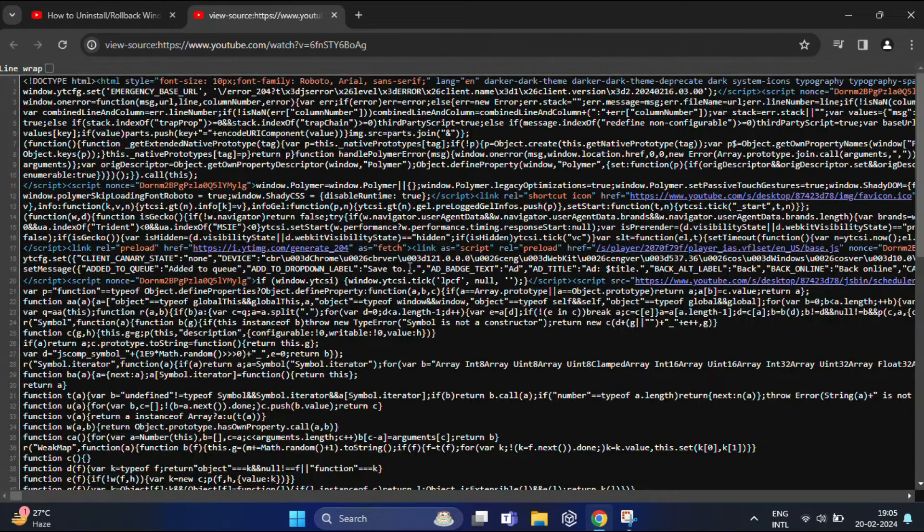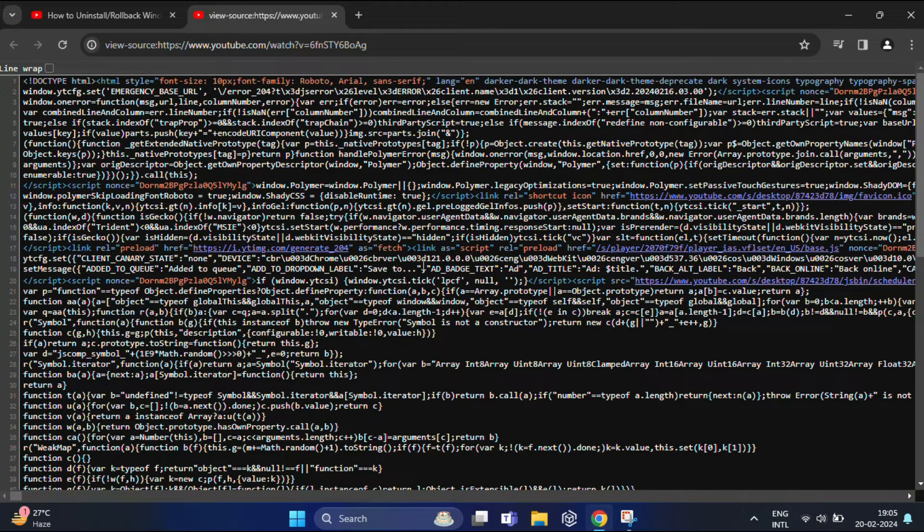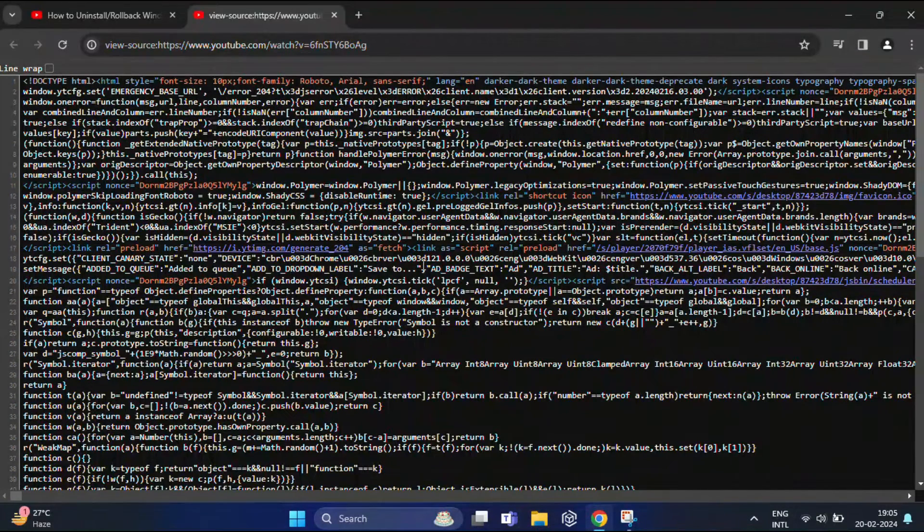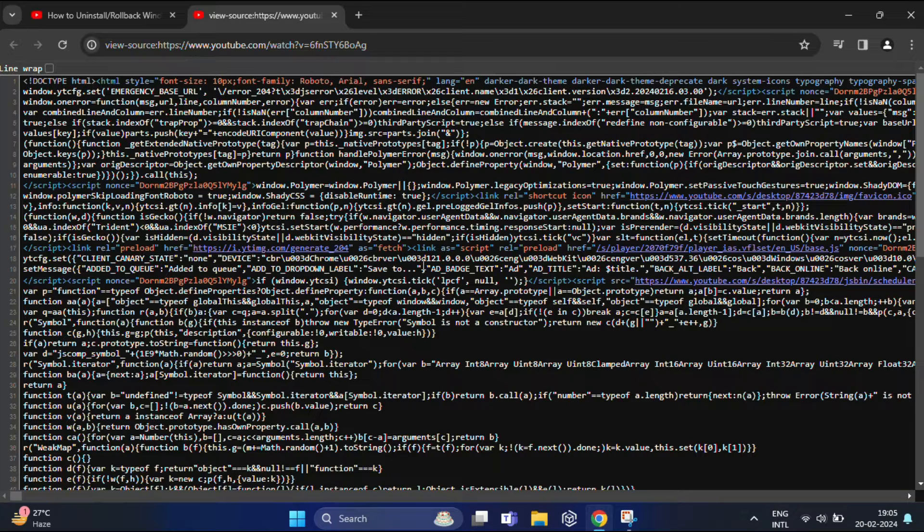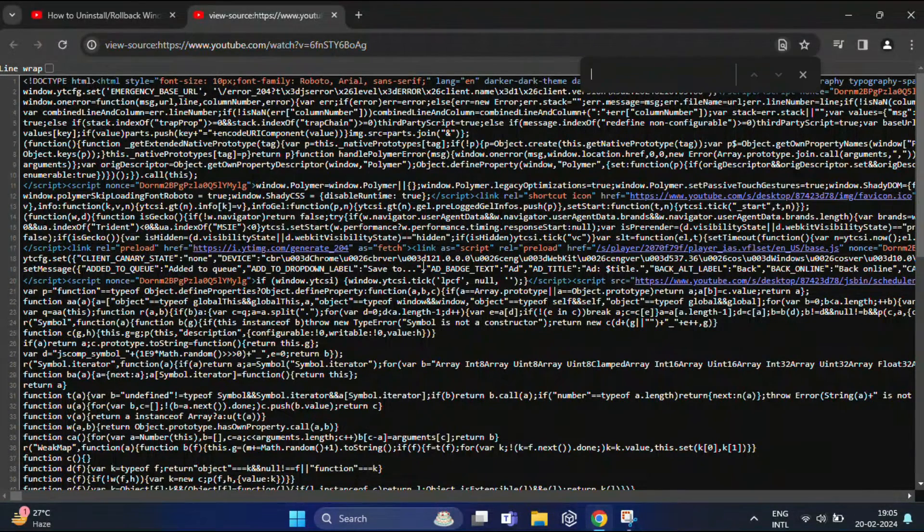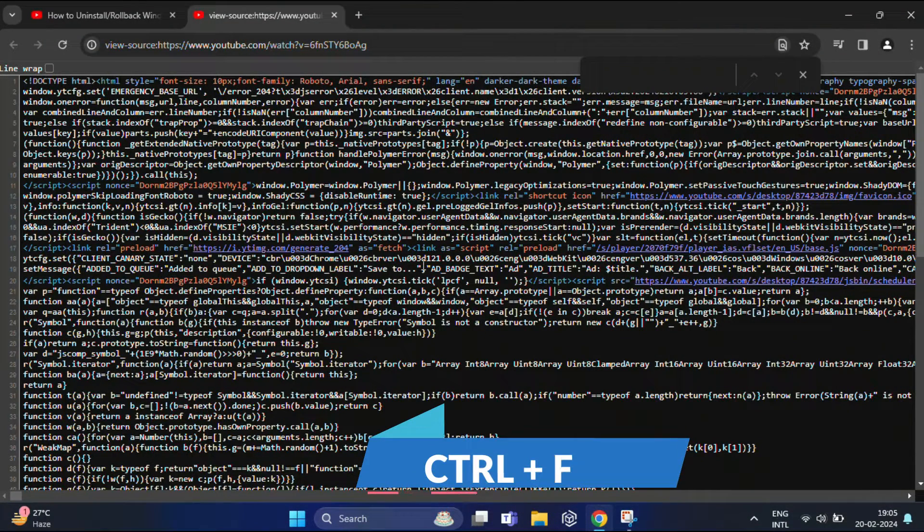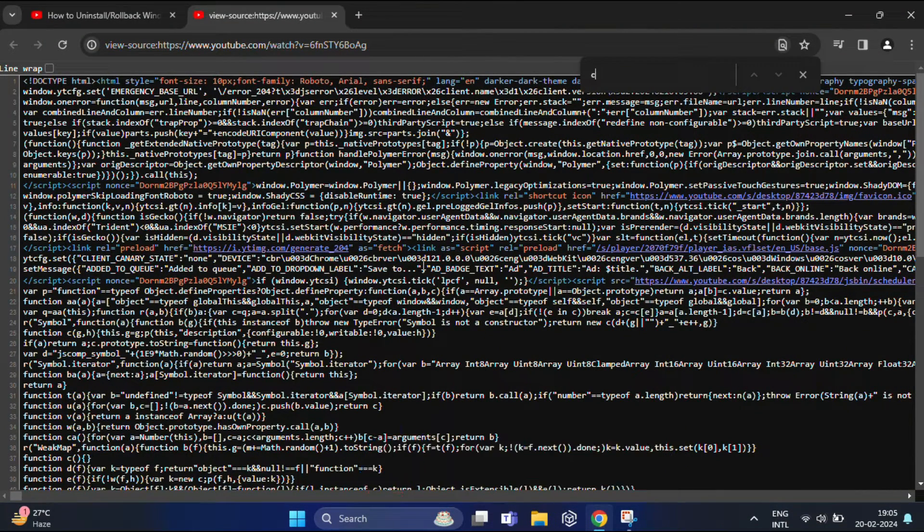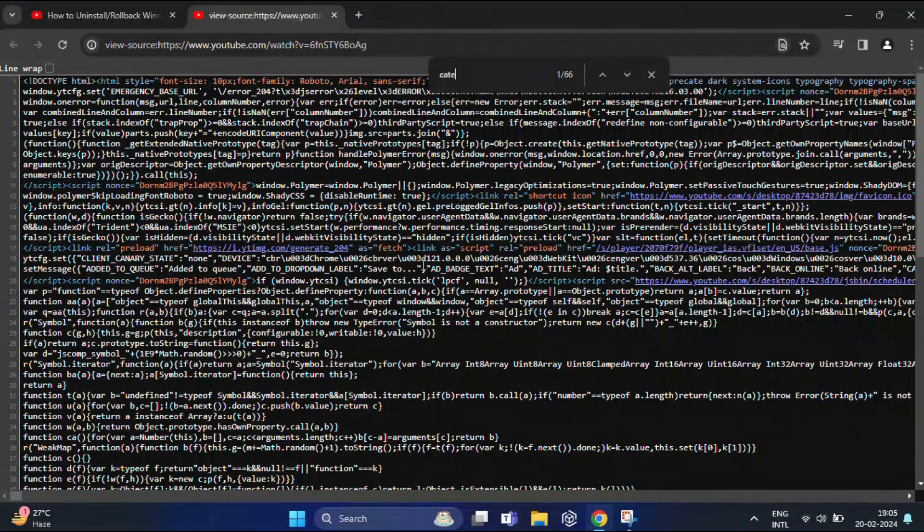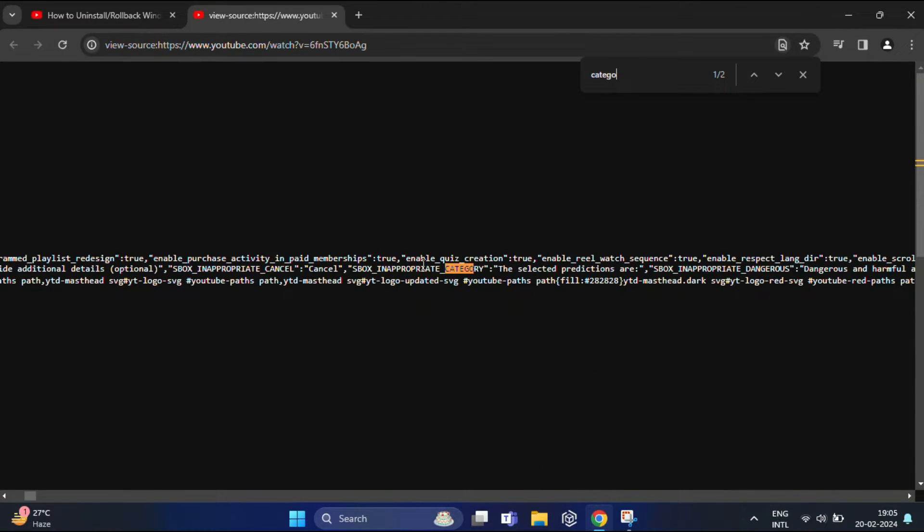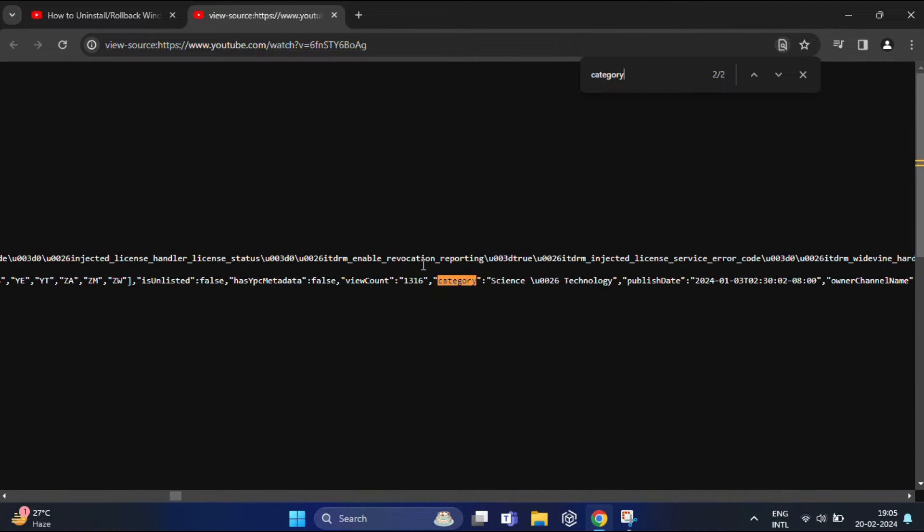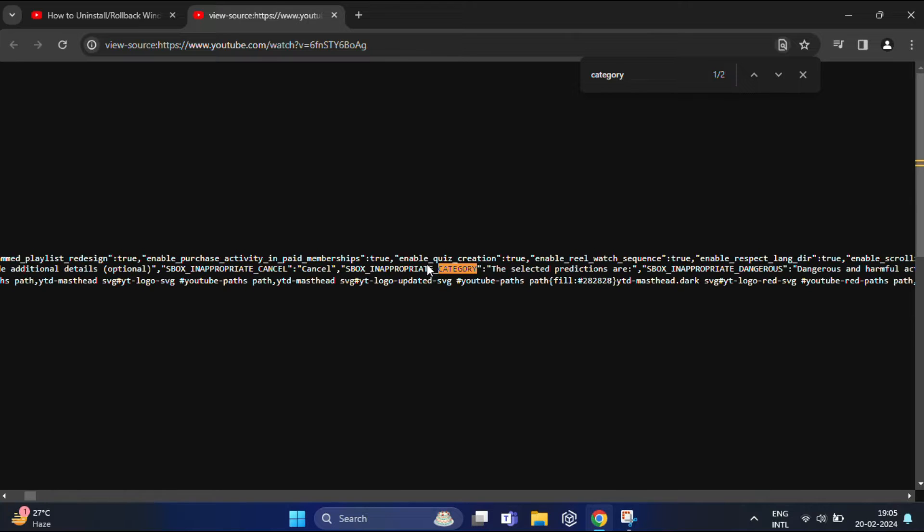Both will open the source page of the YouTube video in a new page or tab. You can see from here. Then on the page source page, press Ctrl+F on your keyboard to bring up the search box. In the search box, type 'category' and click enter.